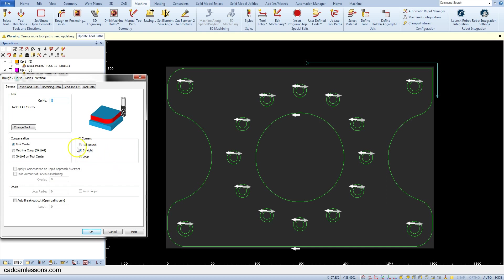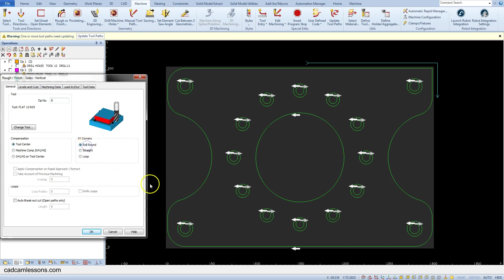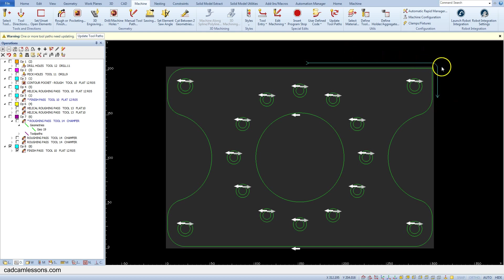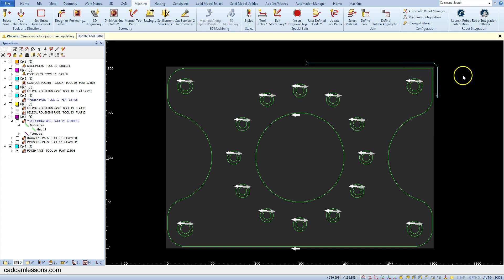Click OK. This time we have toolpath rounded in the corner, and this is only the toolpath rounding. The corner of the workpiece will be machined sharply.